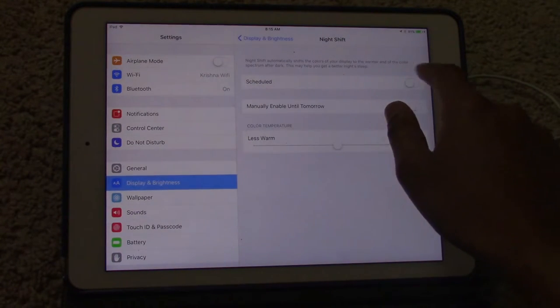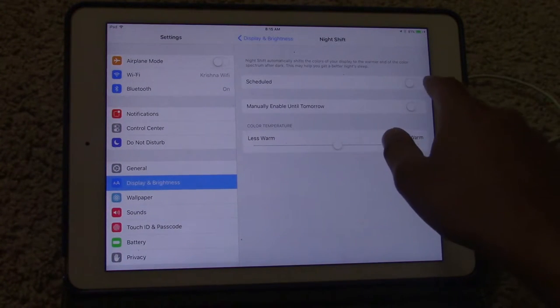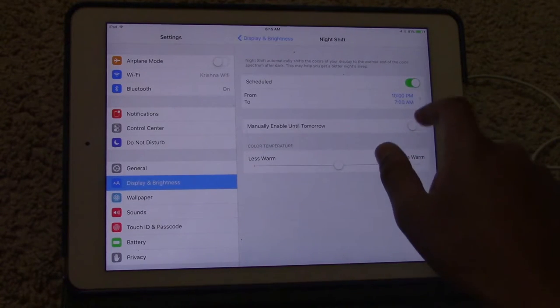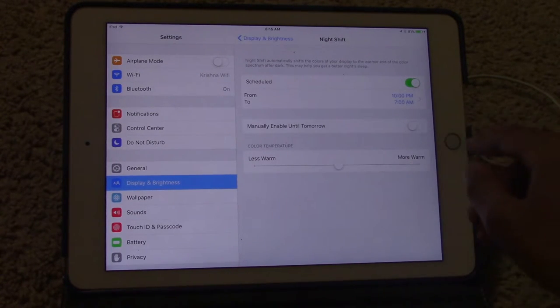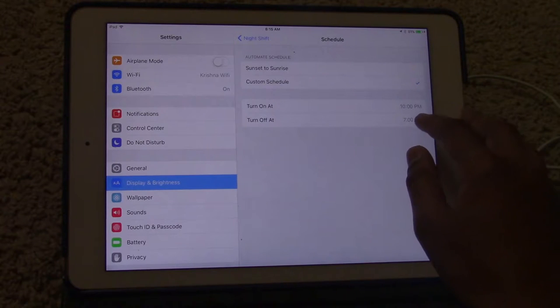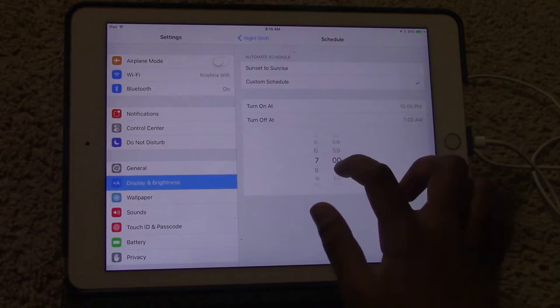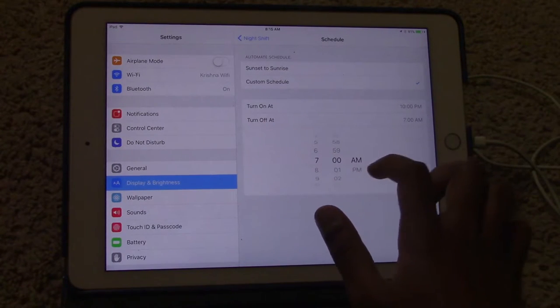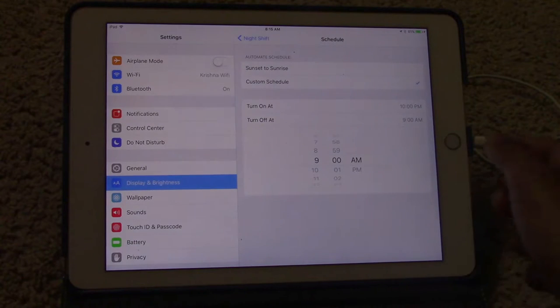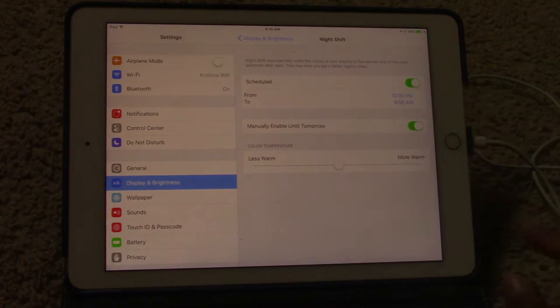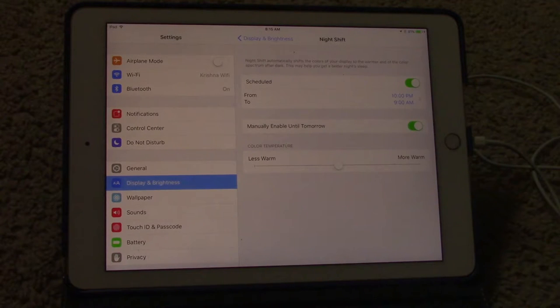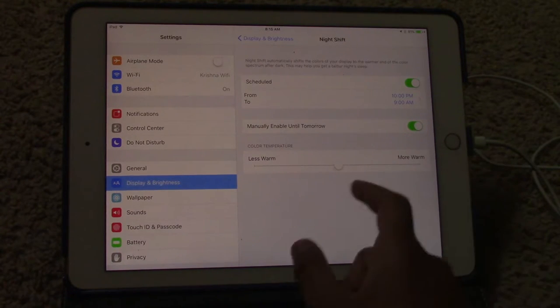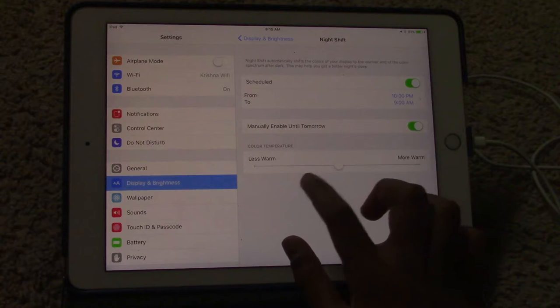Another setting is that you can schedule your night shift. For example if you schedule it, as you can see this is already scheduled to work right now. I'm going to turn off at 9 o'clock a.m., just like that. You can see it turns off at 9 o'clock a.m.